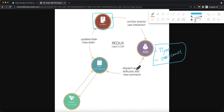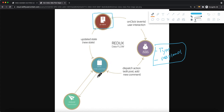So this is our Redux data flow or data cycle. The user dispatches an action, the action updates the reducer, the reducer returns the updated data to the store, and then the UI can take the updated data and render it in the UI view.